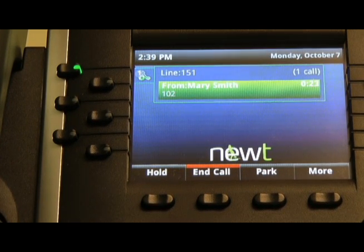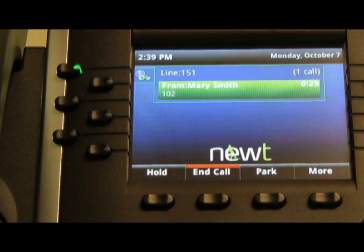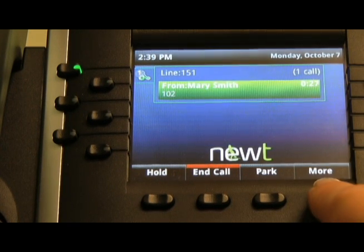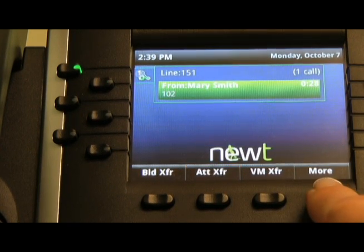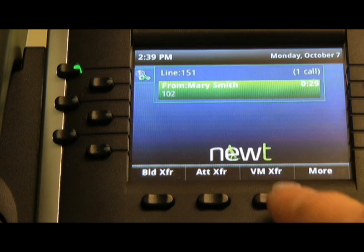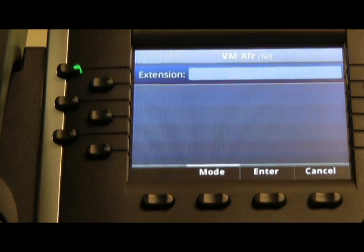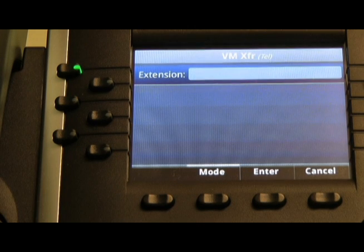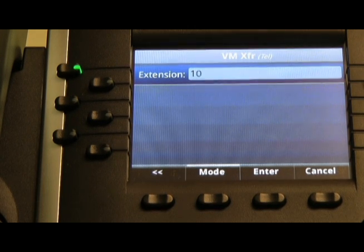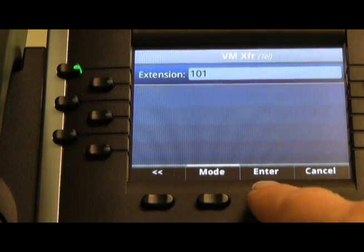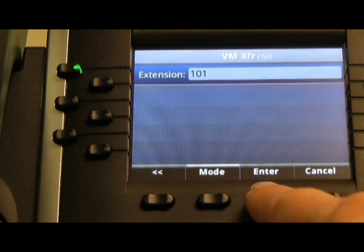To send a caller directly to an individual's voicemail box during the call, press the More soft key, press the VM Transfer soft key, and enter the extension you wish to transfer the call to, followed by the Enter soft key.